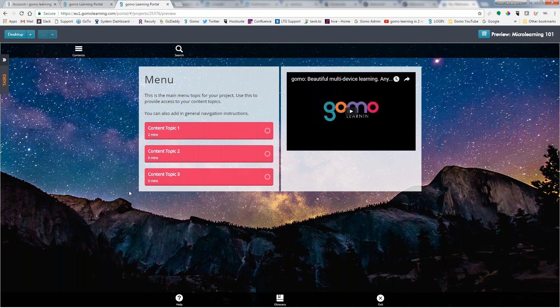And that is how you create a project in GOMO. For any additional videos, please go to our website at gomolearning.com and click on support.